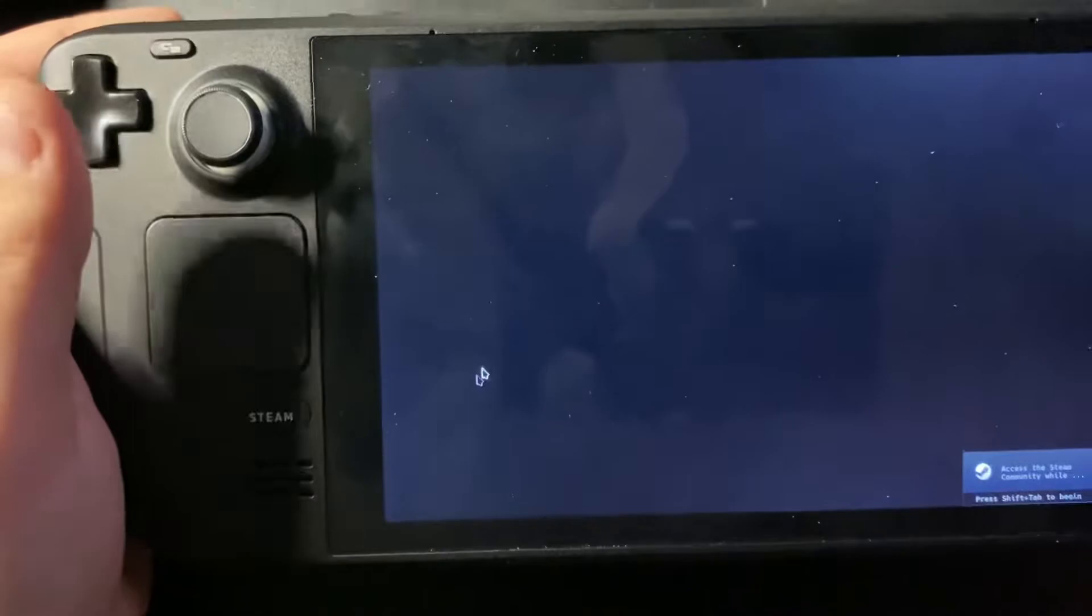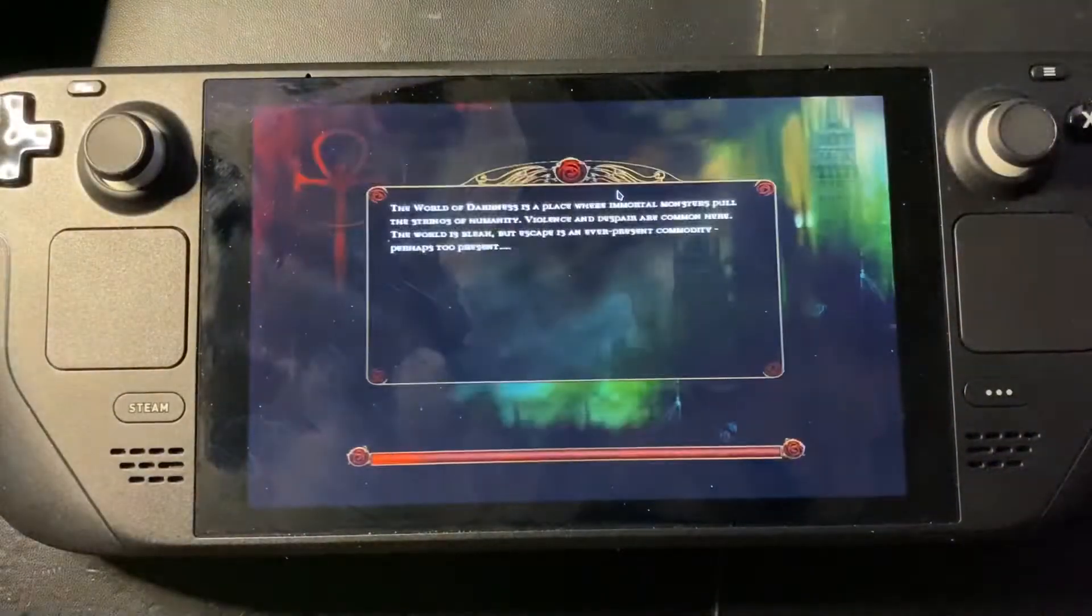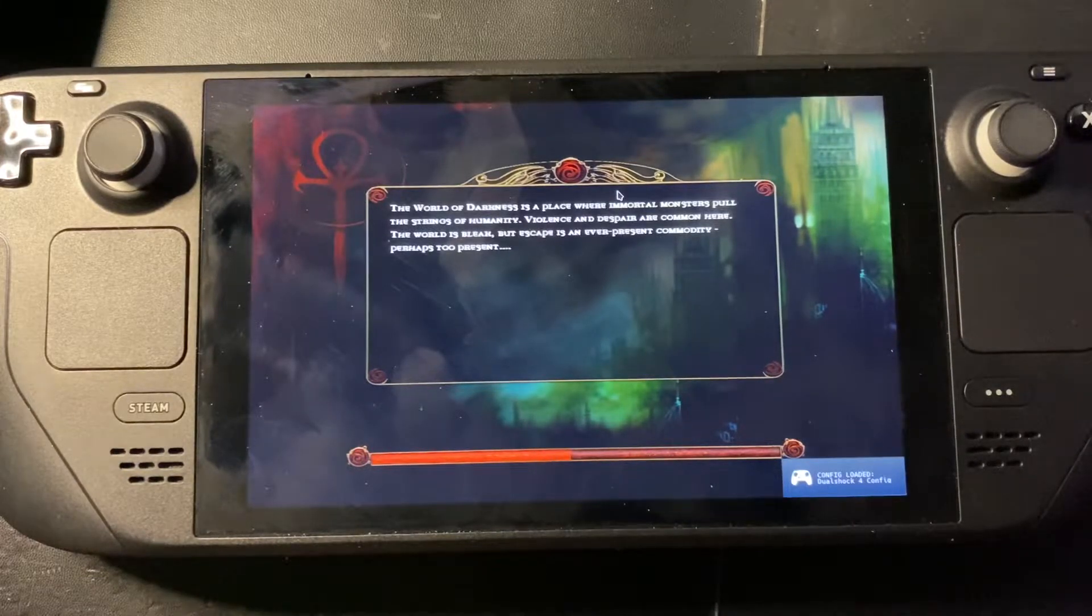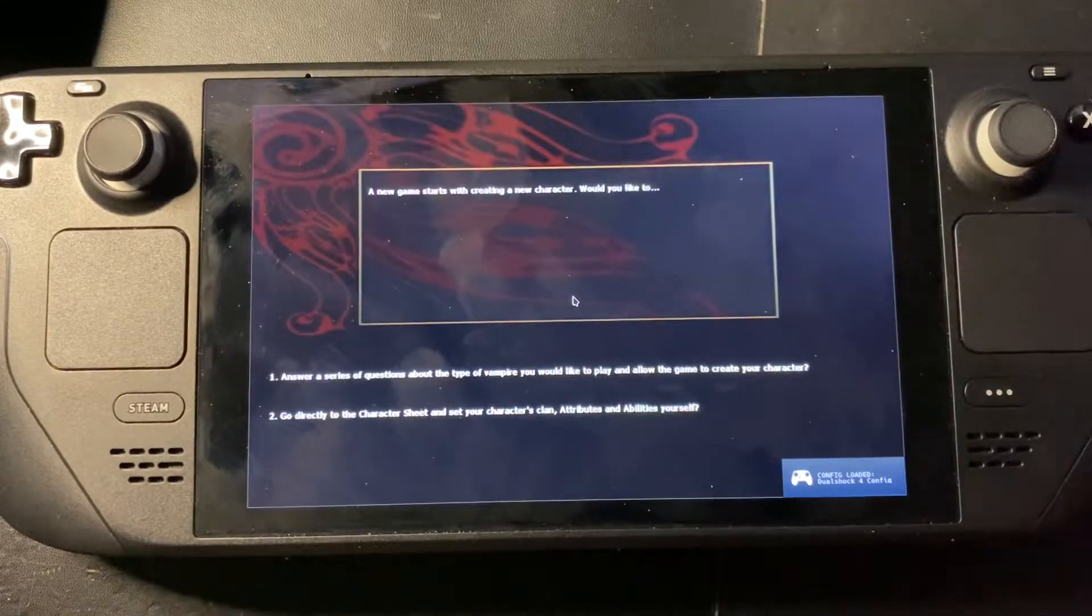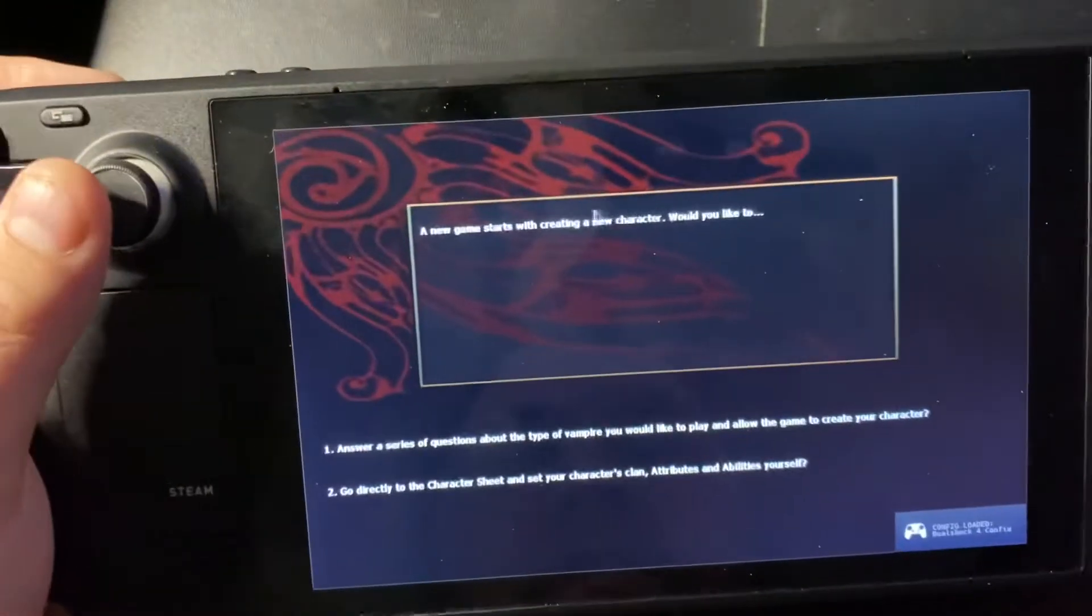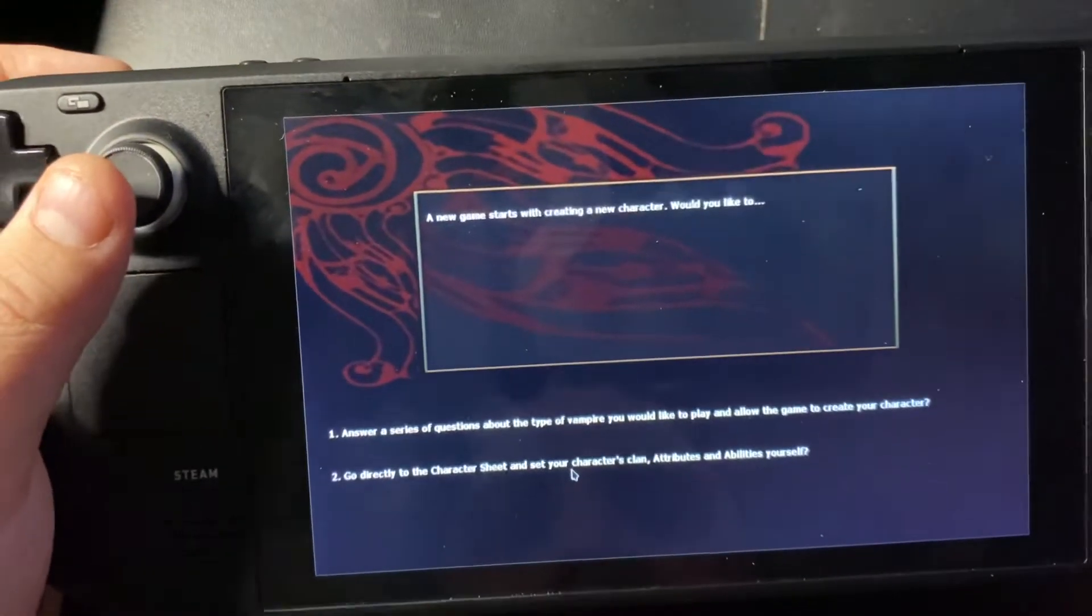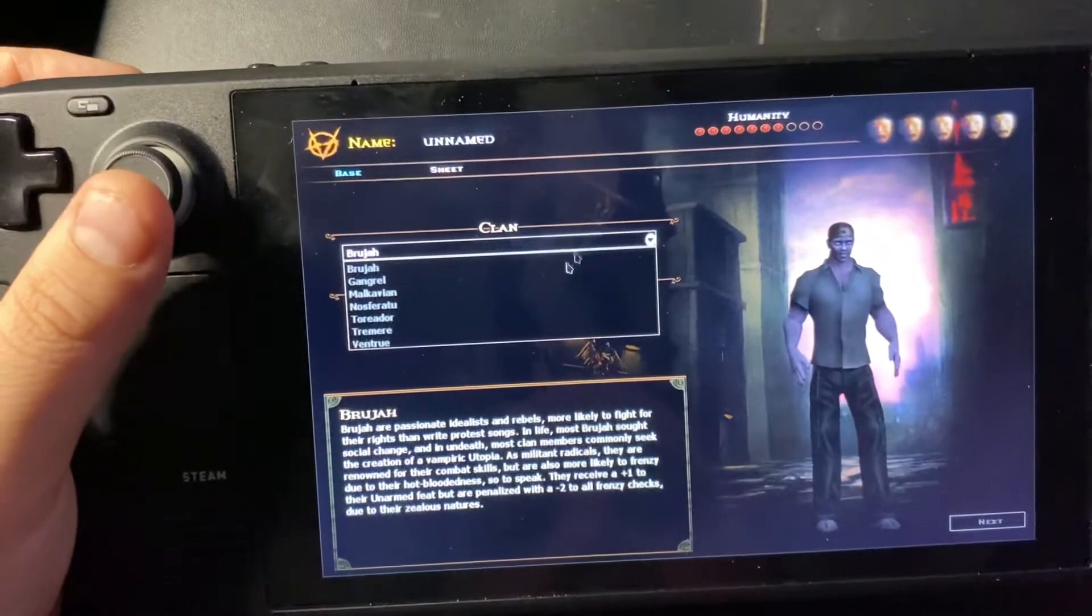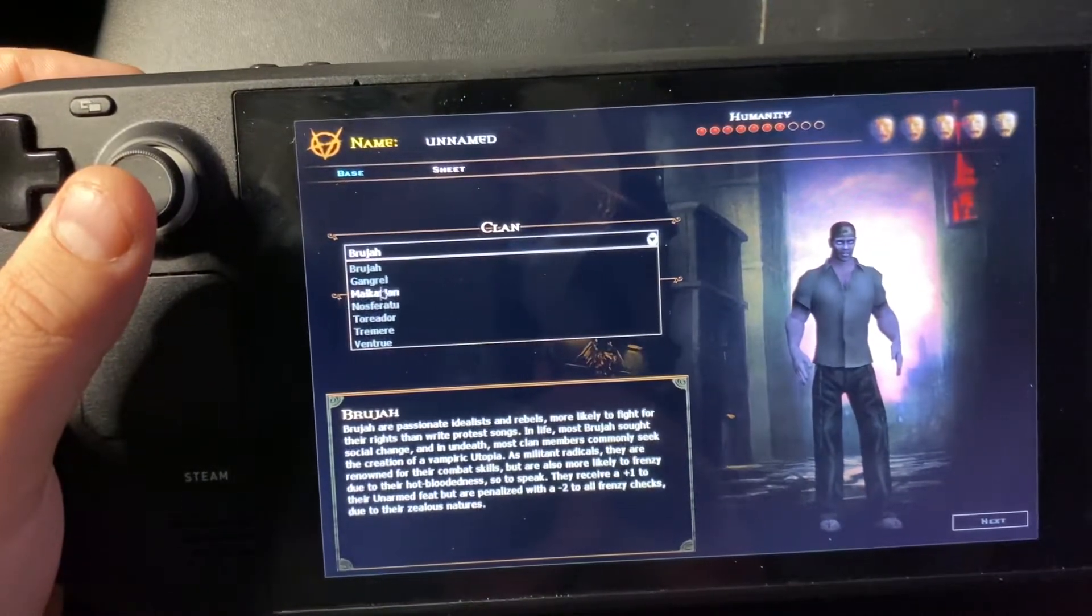And with any luck the game will start with the unofficial patch. And you can see it's running but I need to configure out the controls for this because they're not by default. Oh, Dualshock 4 config, wait what.